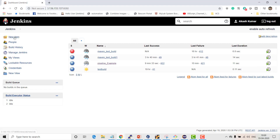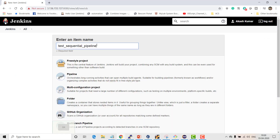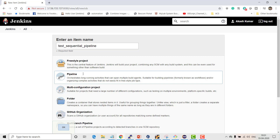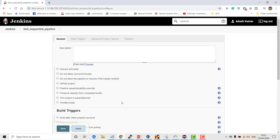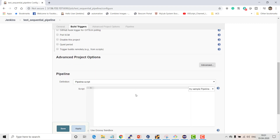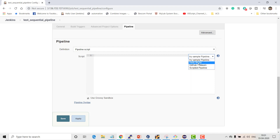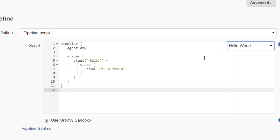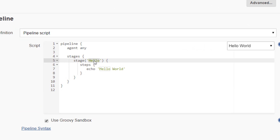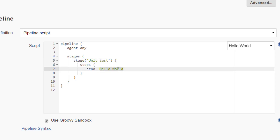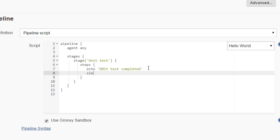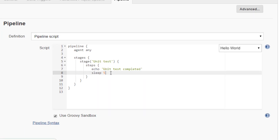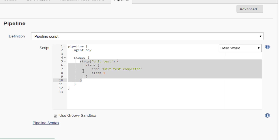This is my Jenkins. Let's create a sample job - the name of the project is 'test sequential pipeline', it's going to be a pipeline project. I'm not going to add any GitHub project; we'll just use the sample pipeline created here. Let's take the Hello World template. As part of the stages, I'll keep the first stage as unit test with an echo 'unit test completed', and after it's done I'll sleep for five seconds so all reports get published nicely.